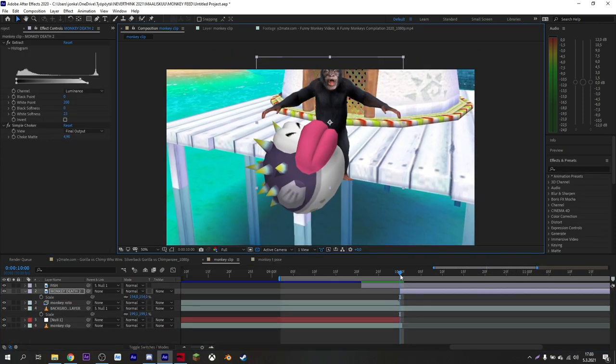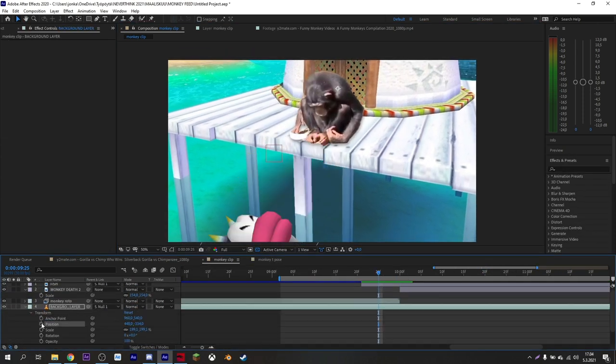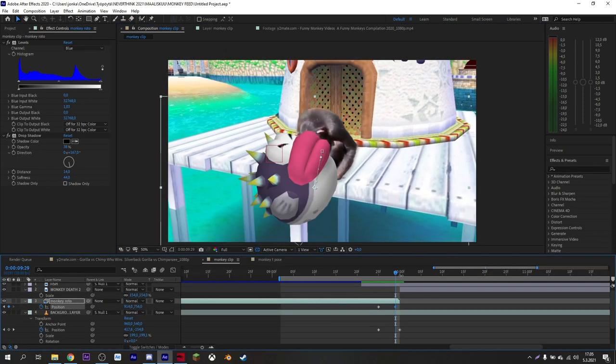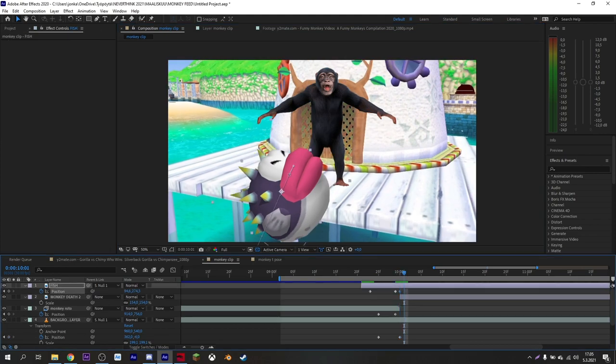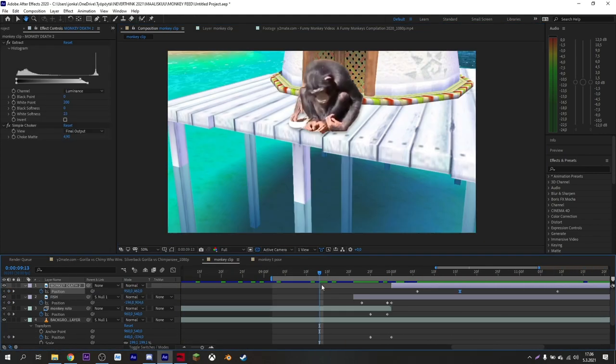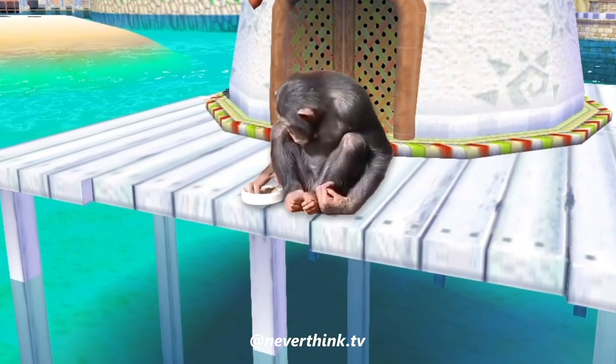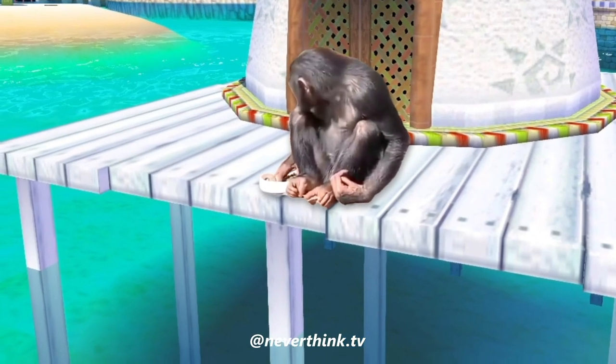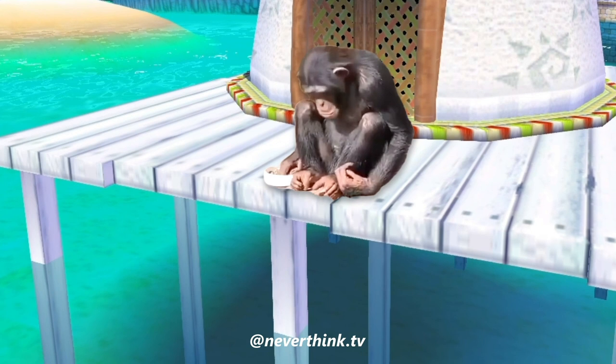Use these tools to add and animate more objects in your video. And the video is done. See you guys next time.